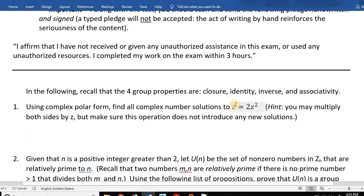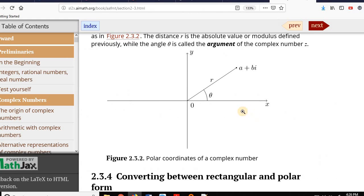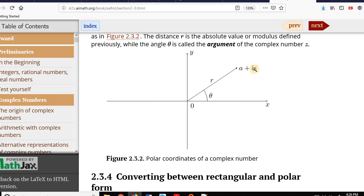Let's go back to the chapter and think about that. Here's your complex polar form. A plus bi is the rectangular form. The complex polar form is r·cis(θ), where θ is the angle between the radius and the x-axis, and r is the distance from the origin. Now, where is z-bar? If the number is a plus bi, the conjugate is a minus bi.